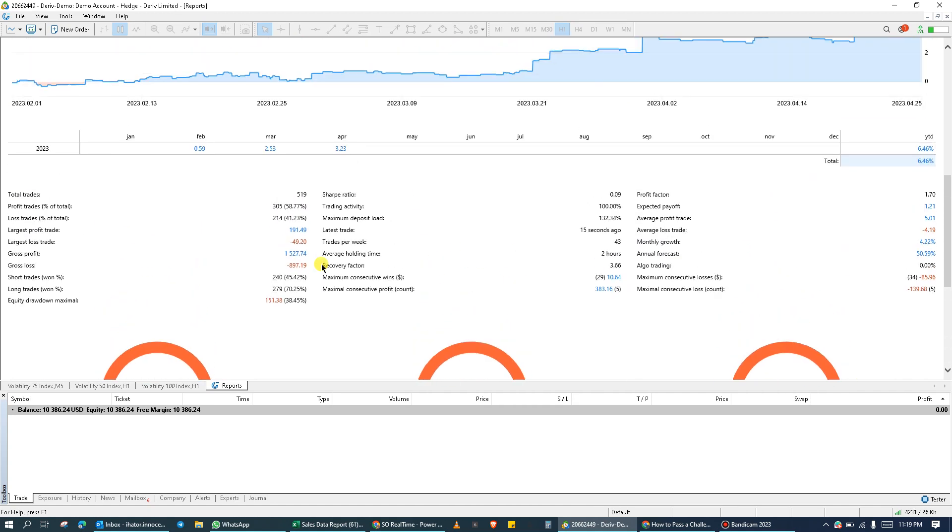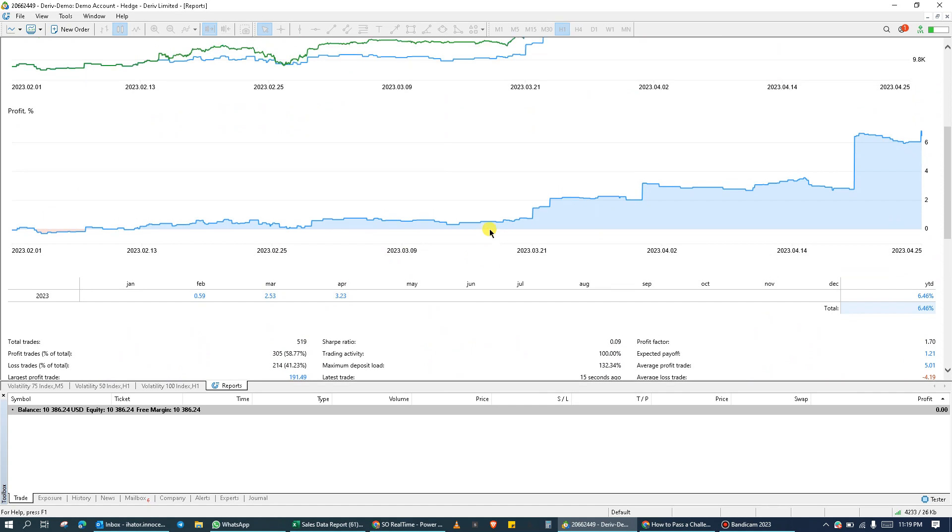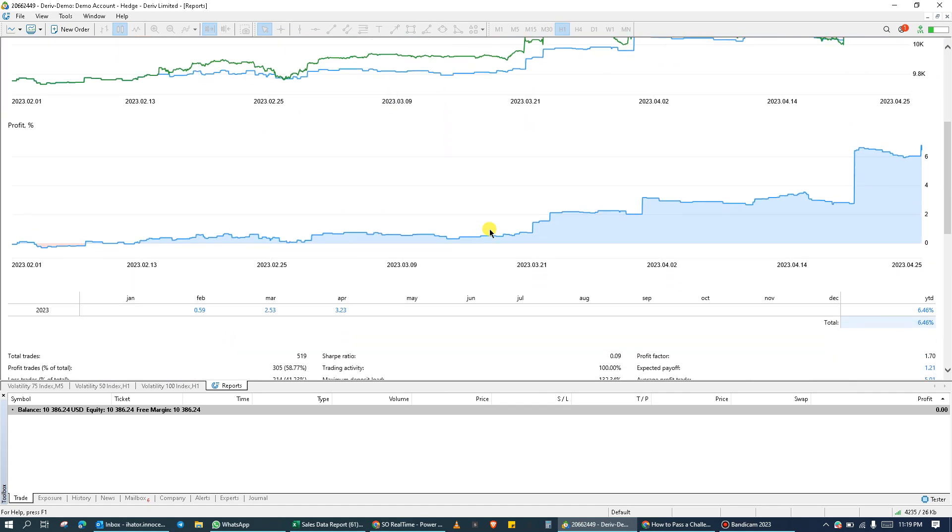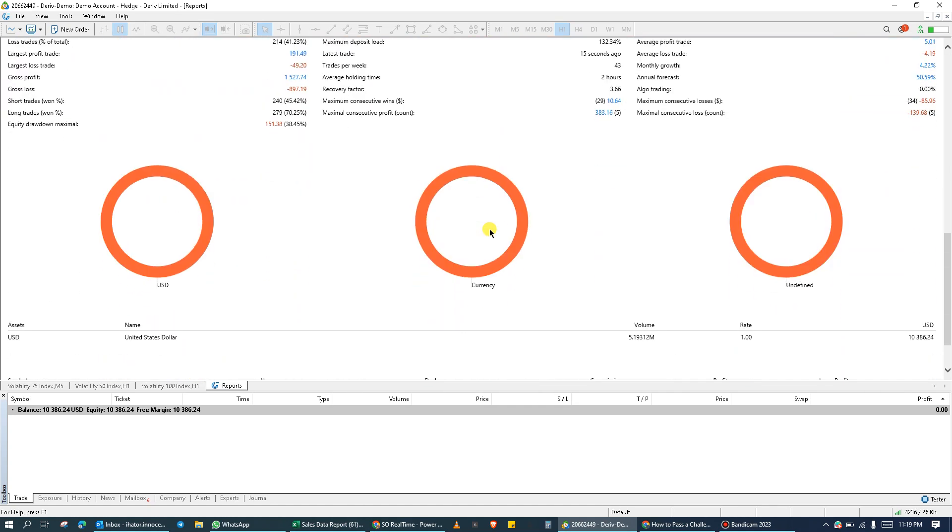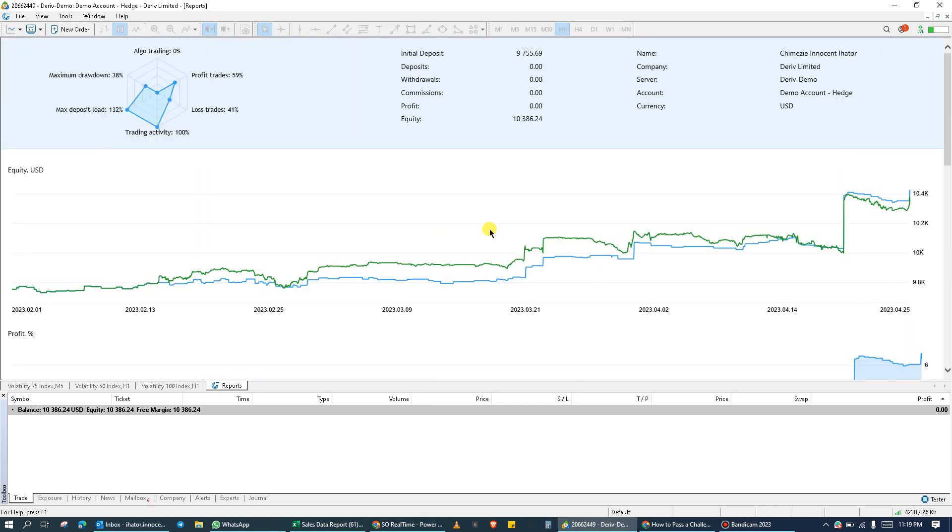So with this overview reports installed on the MetaTrader 5, you can actually do more research to know how your trading journey is going. Thank you.